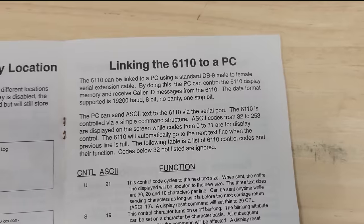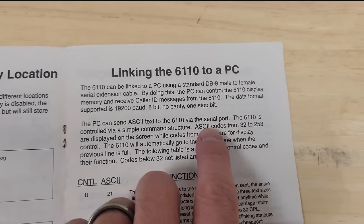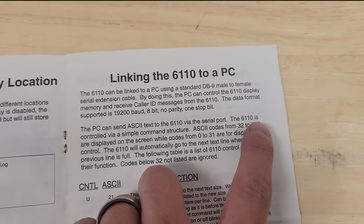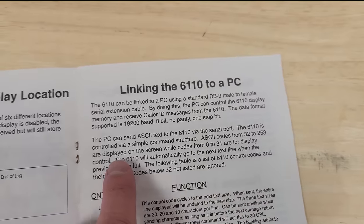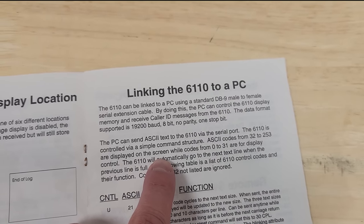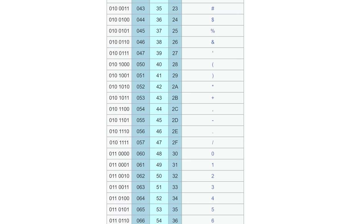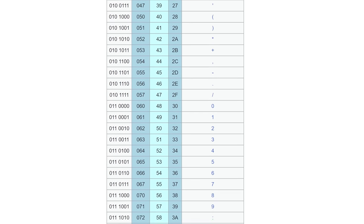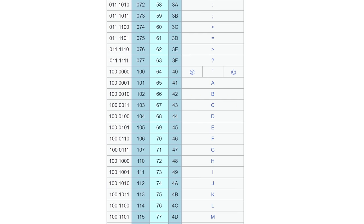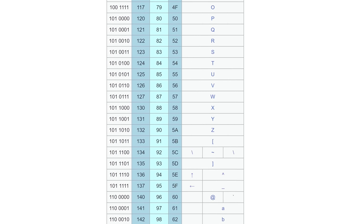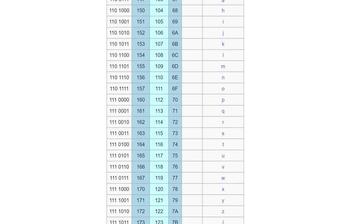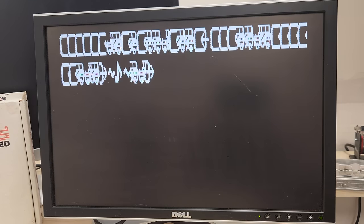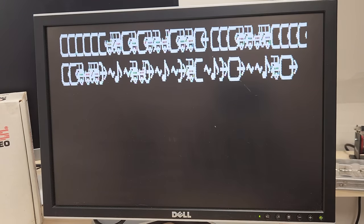Let's have a look at the manual again. So this thing claims if you send it ASCII codes 32 to 253, they'll just be displayed on the screen. And as a refresher, here's the ASCII codes. It's just the alphabet, nothing special, exactly what you would expect. But obviously that's not what we're seeing on the screen. Those definitely are not ASCII characters.